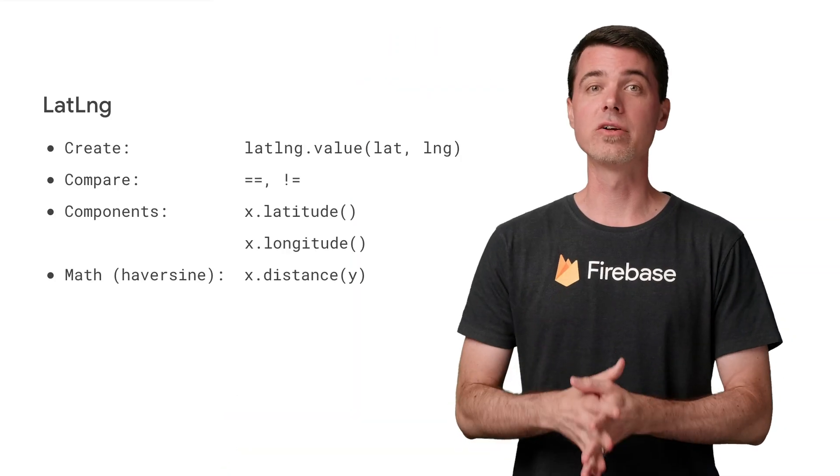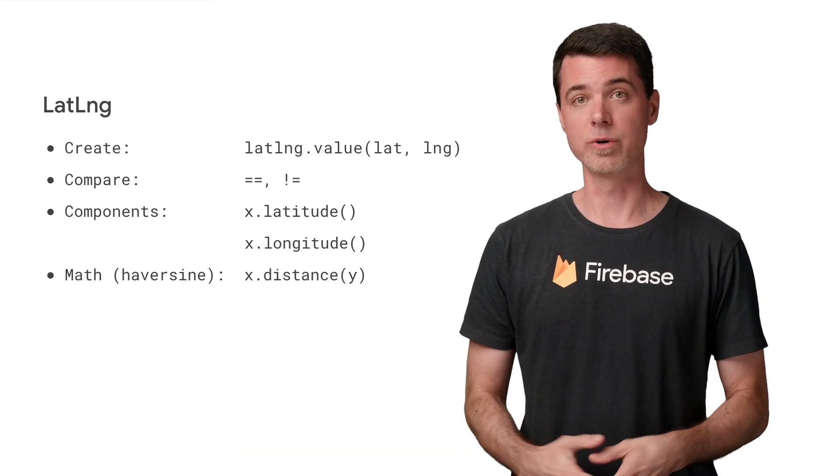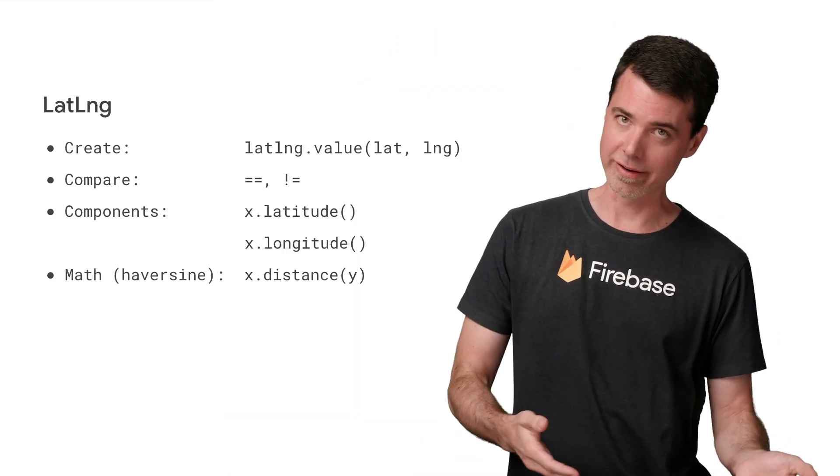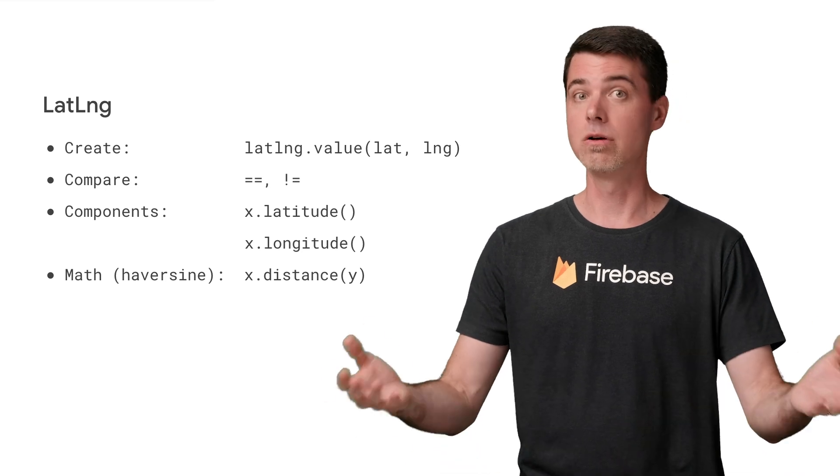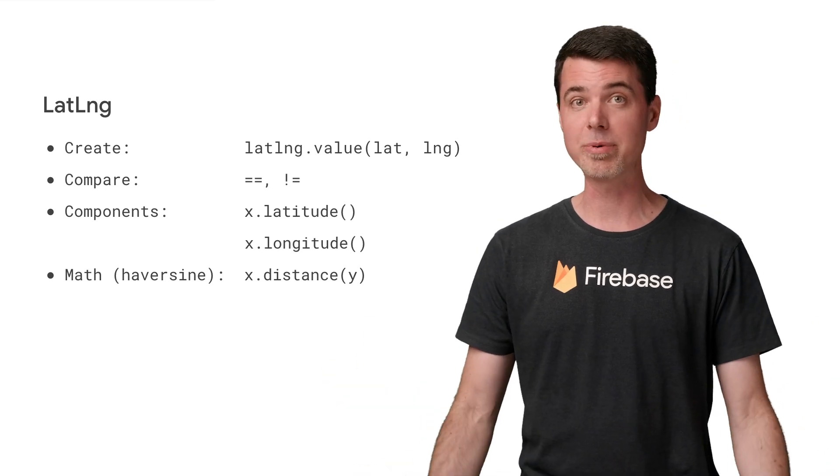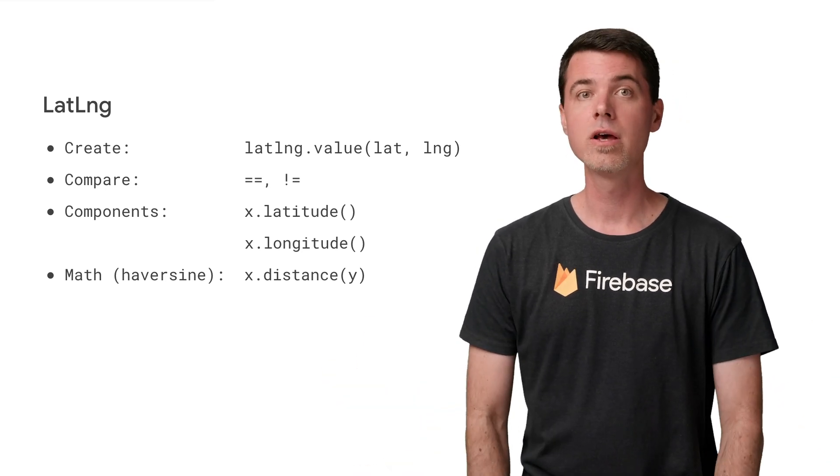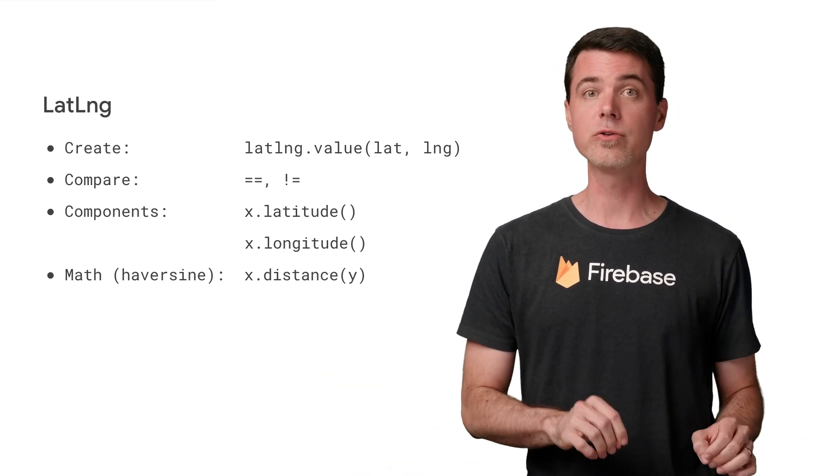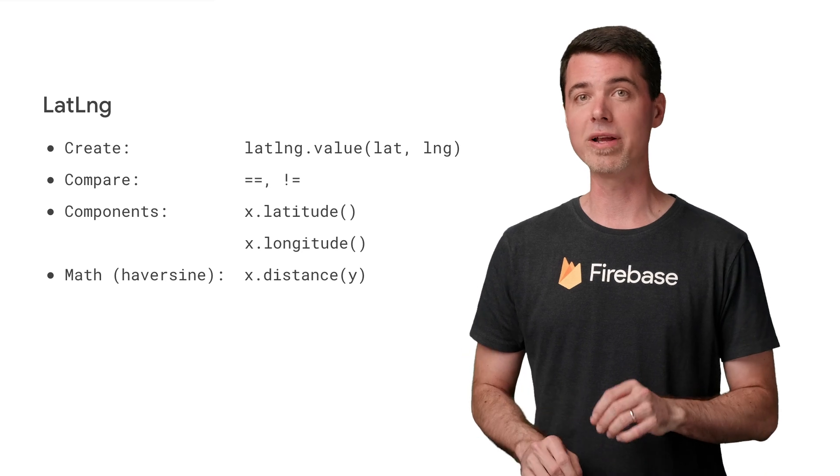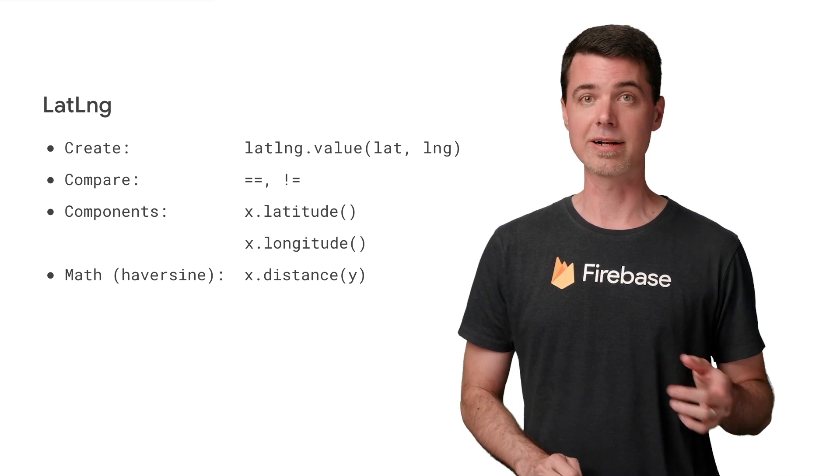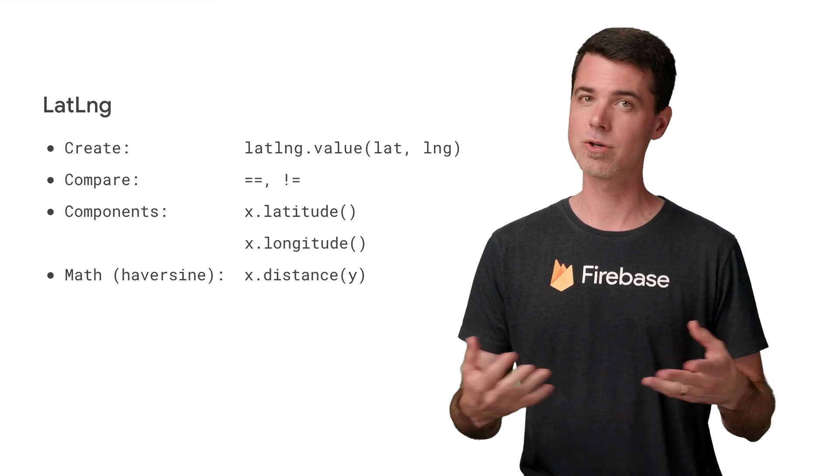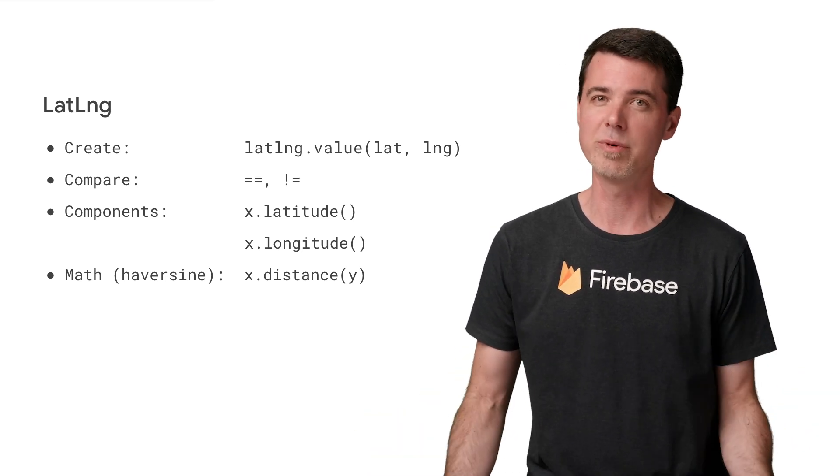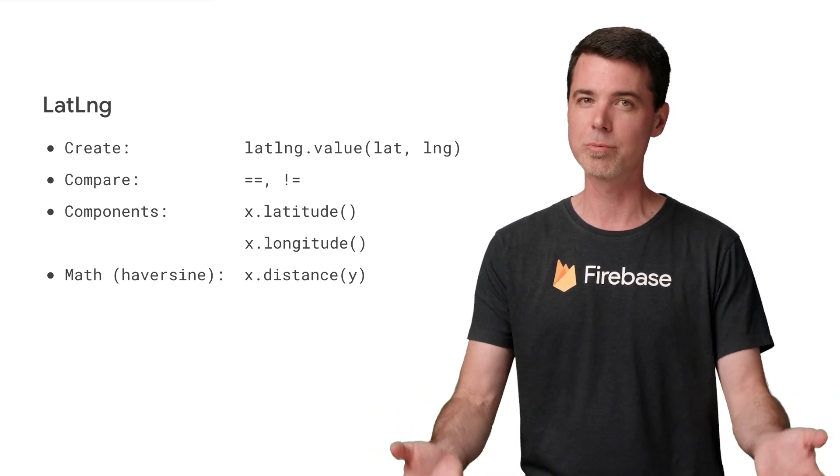There's also an object called lat long, which is short for latitude longitude, also known as a GPS coordinate. You'll only encounter it if you're using a geopoint type field in Cloud Firestore, so I won't say too much about it, but it should be clear.